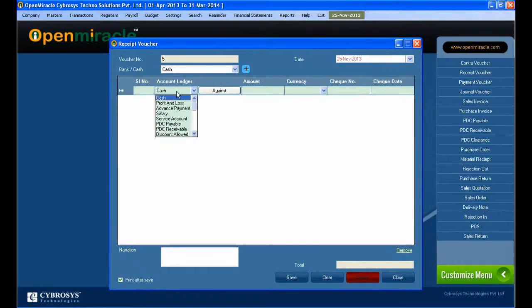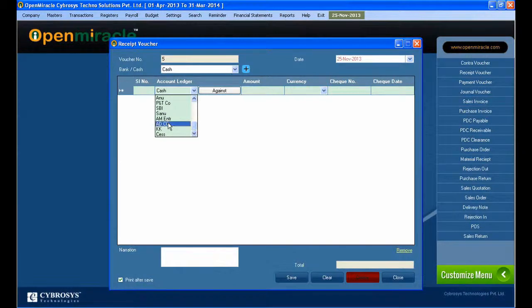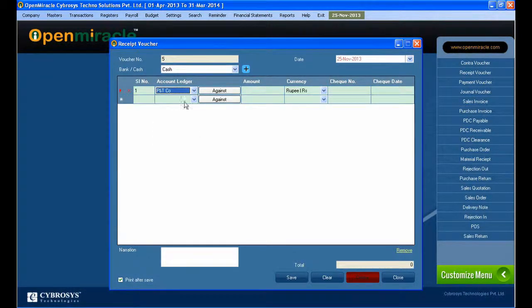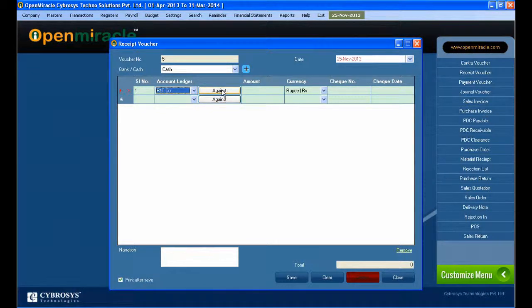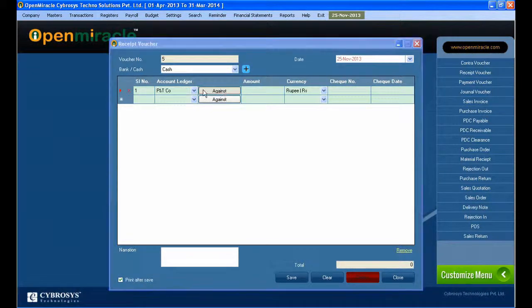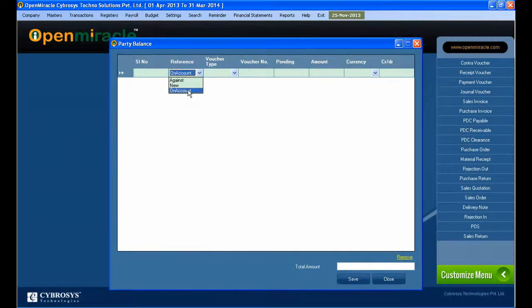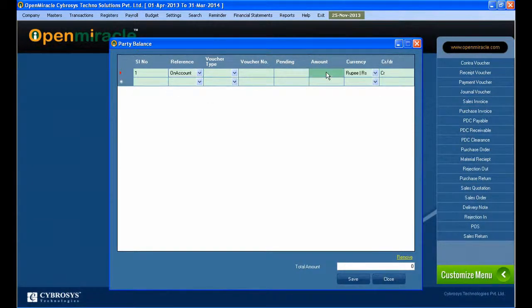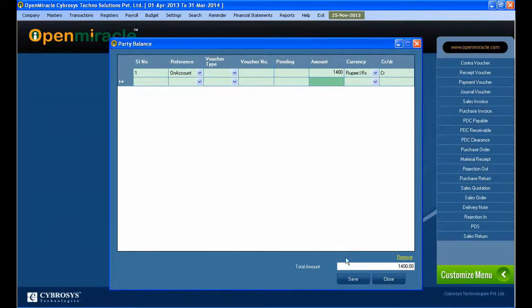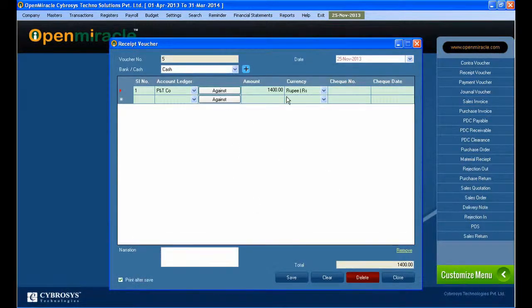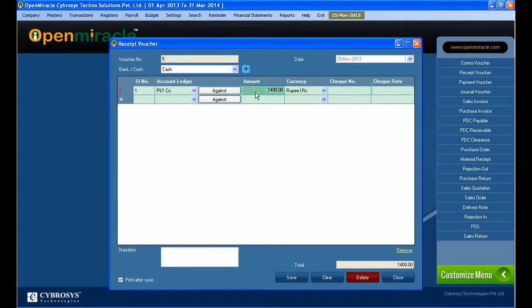After saving, you can go to transaction again and select the receipt voucher. The on account reference type you are selecting and receipt voucher. Voucher number is selected and check whether it's bank or cash. I selected cash and the account ledger, I am selecting the party and the against button I am taking.